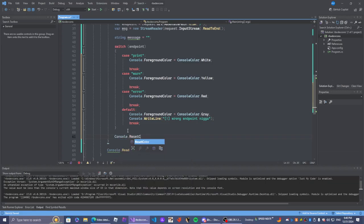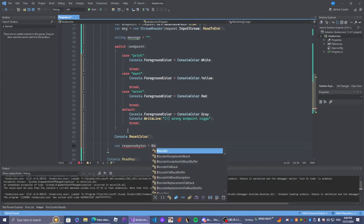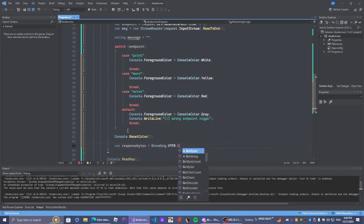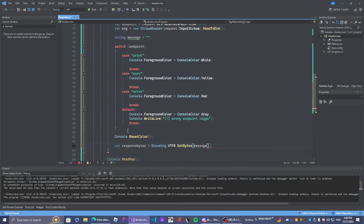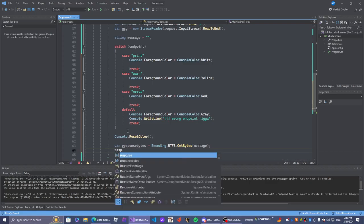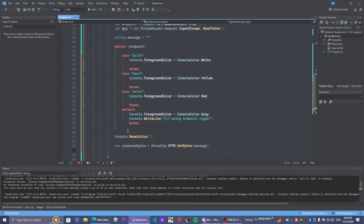We're going to start the response code right here. Response equals - responses. ResponseBody equals encoding.UTF8. Pretty much the same as the last video. Nothing really crazy about this.